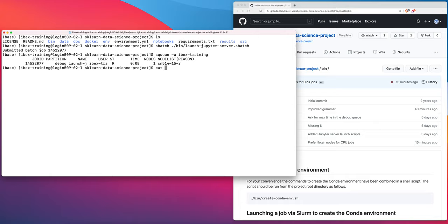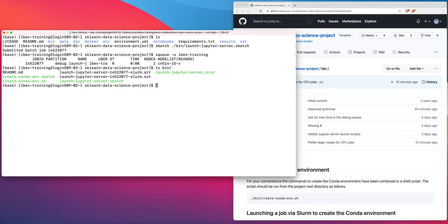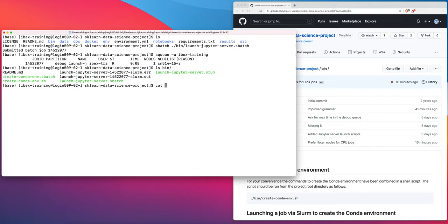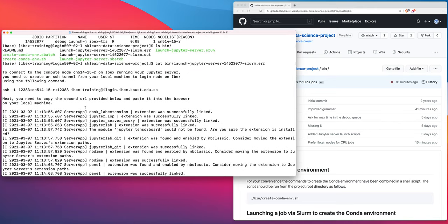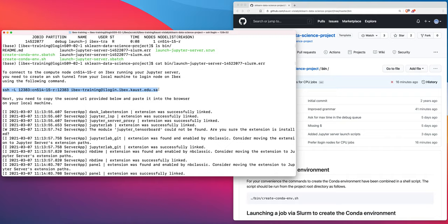We can do that by looking at the error file for the slurm job. Before I actually show you that, if I run an ls on the bin directory, you can see that here we have these two slurm.error and slurm.out scripts for the job that we just launched. If we take a look at the error file, we can see that our JupyterLab server is already running and that we have this command here for us that we can copy. This is going to set up the SSH tunnel between a particular compute node on ibex running the Jupyter server that's going to be running at a particular port, and we want to make a connection between our local laptop or workstation and that remote compute node at a particular port where our Jupyter server is going to be running.